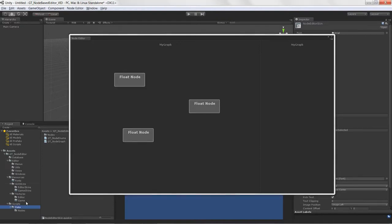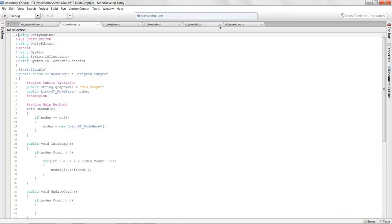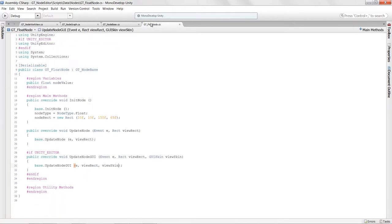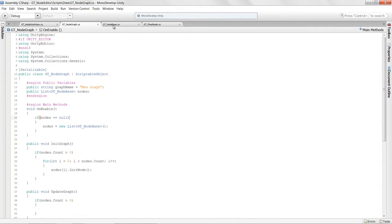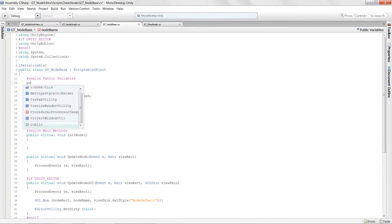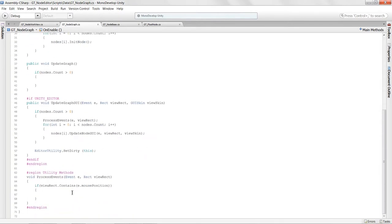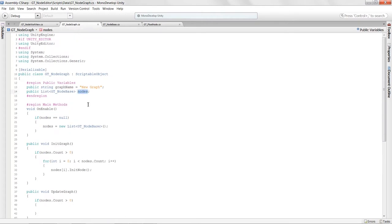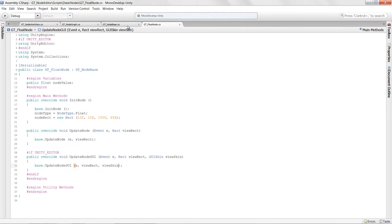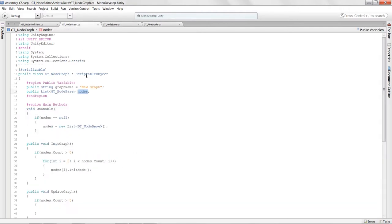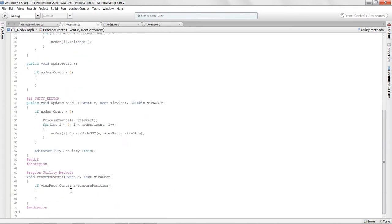Currently we say if the mouse is over any node, it starts moving it. We need a management system to know which node is selected and to deselect all nodes. We'll handle this in the node graph script at a higher level, since the graph can see all nodes in its list rather than each node trying to manage all others.